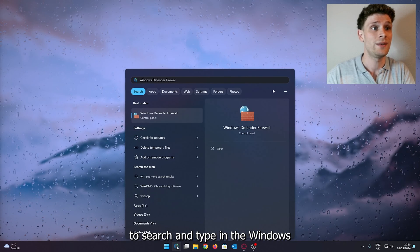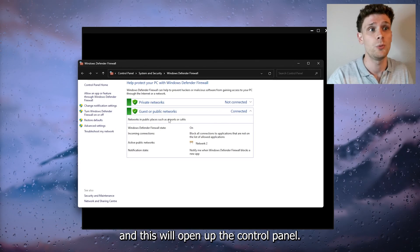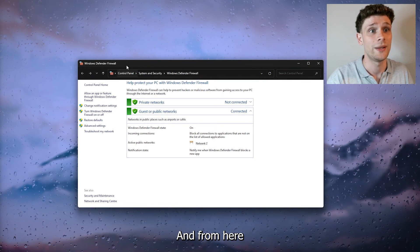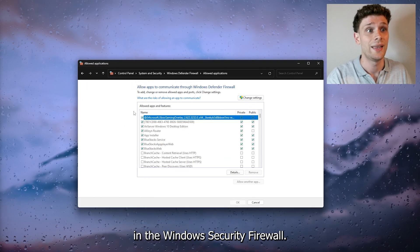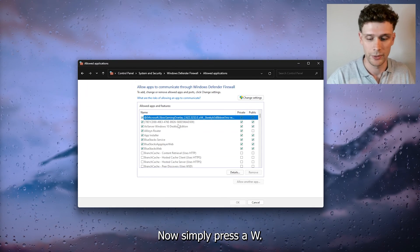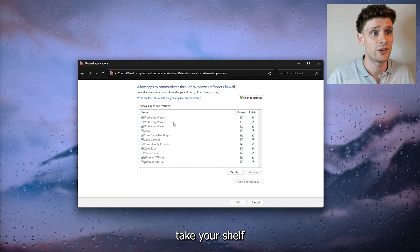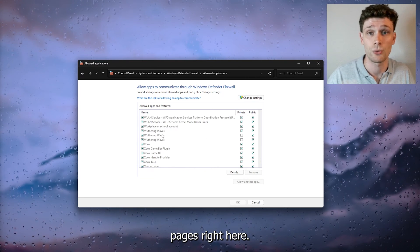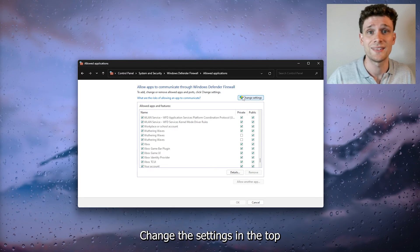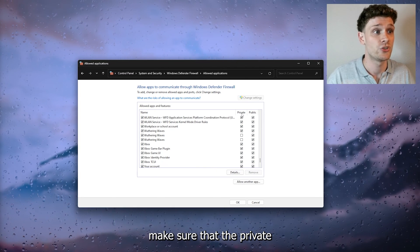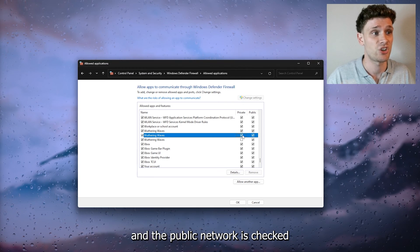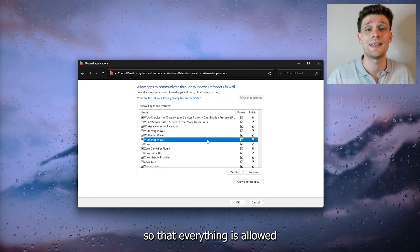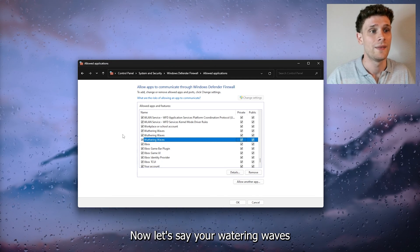Now this will open up the control panel and from here we're going to allow an app or feature in the Windows security firewall. Simply press W, from there take yourself to the Wuthering Waves pages right here. Change the settings in the top right corner to allow it, and from there make sure that the private and the public network is checked so that everything is allowed in the Windows firewall.